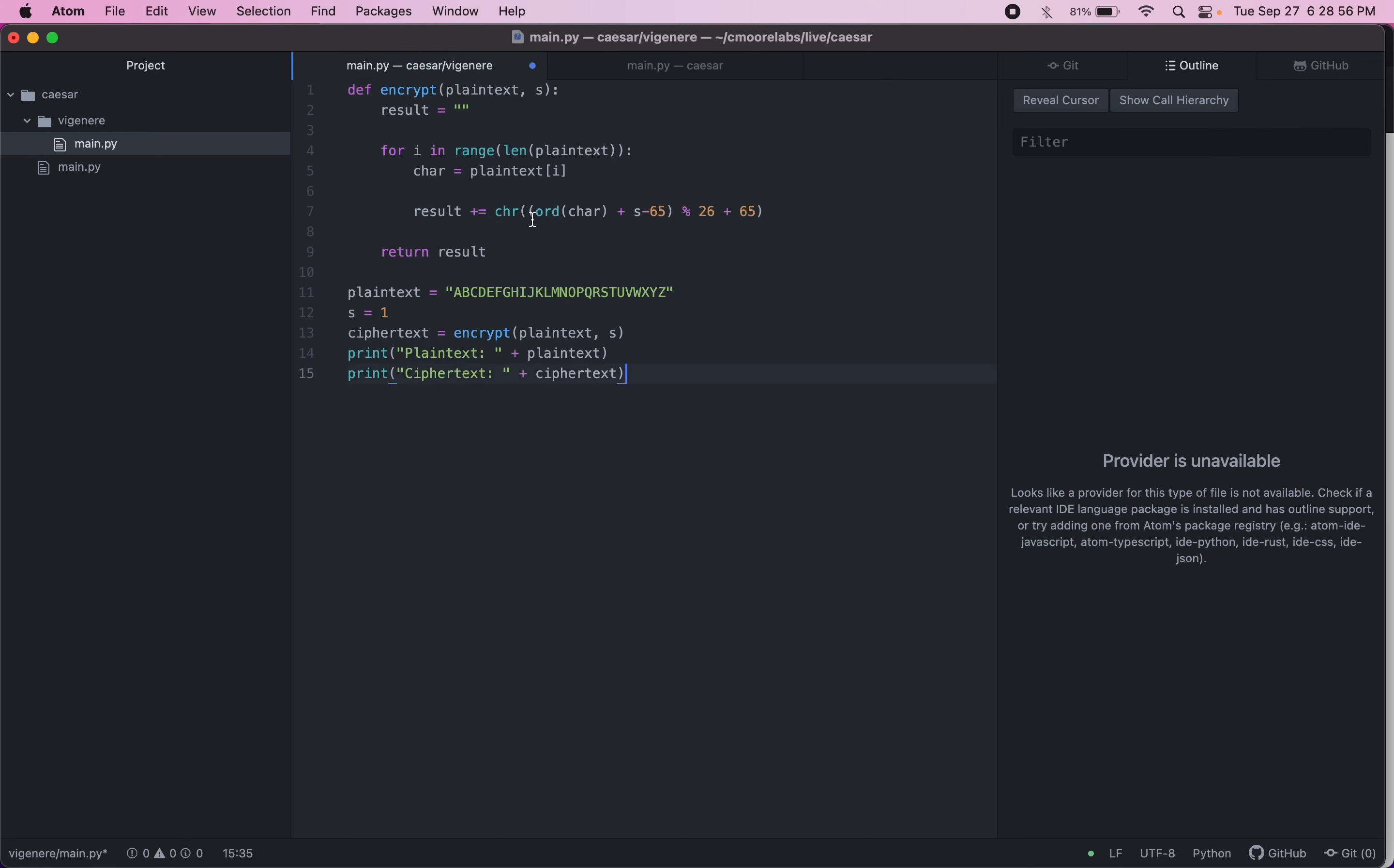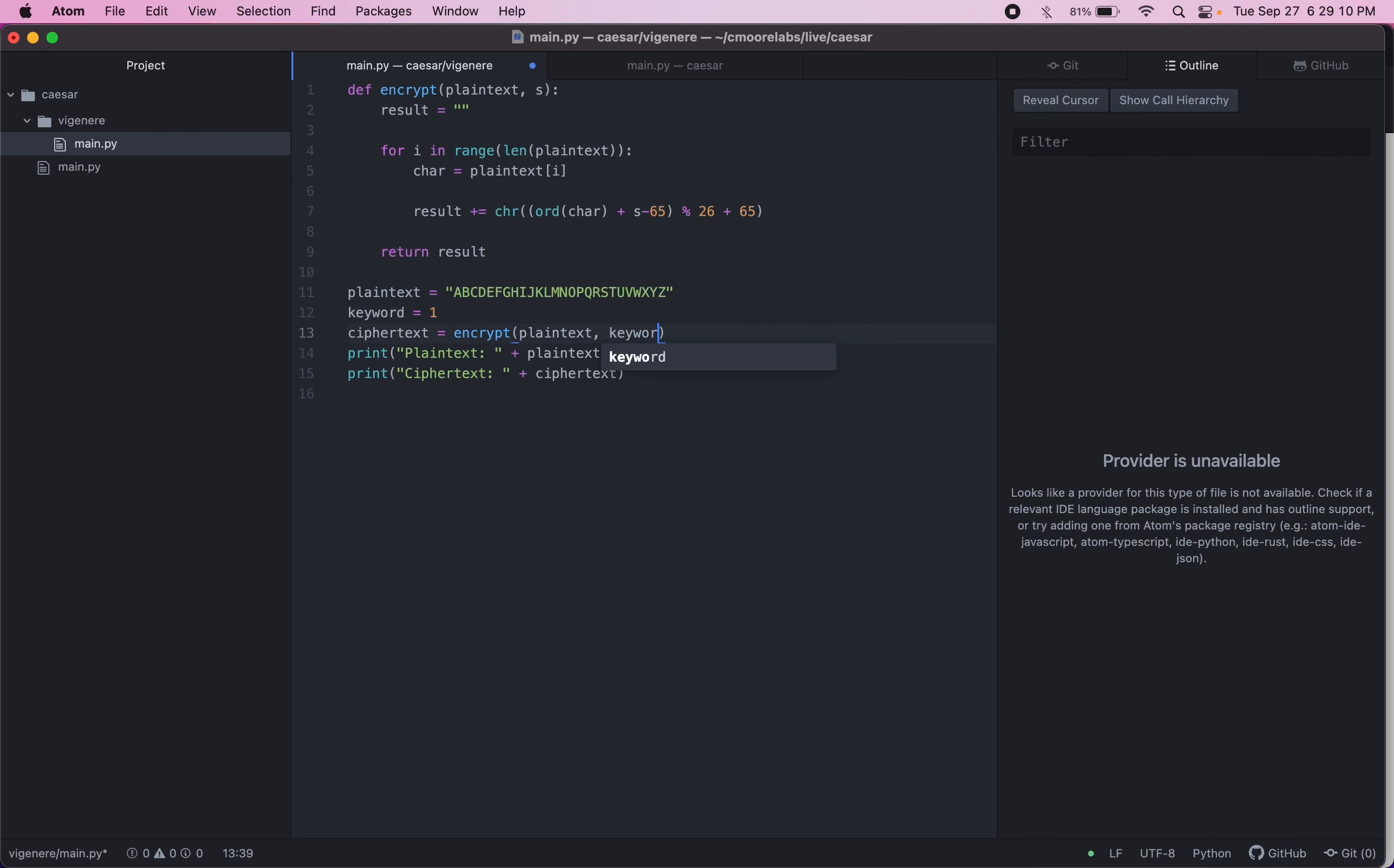And then we're going to edit this so that it works with a keyword instead of a single shift. So we'll change this to keyword instead of S just to make it clear. So we have our keyword that we're passing in and we have our ciphertext up in our encrypt. We will have a, instead of S, we will have a keyword.